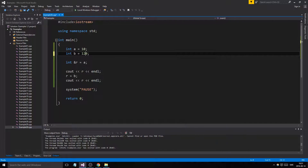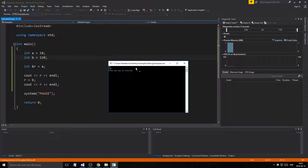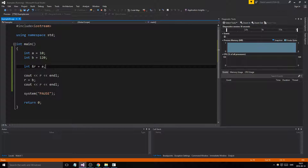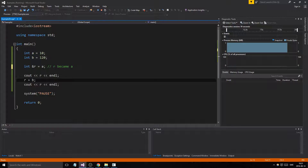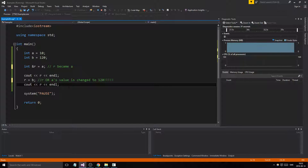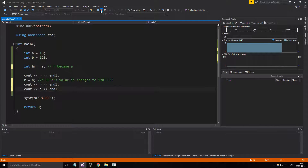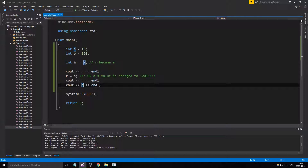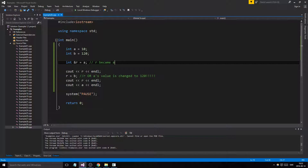Let's make B equal to 120. Now what happens when we print R? We get 120. You might think R is now pointing to B because B is 120 — but no, that's not what's happening. R became A. Whenever we write R, we actually mean A. So A's value is changed to 120. That's what happened — we didn't change what R is pointing to.